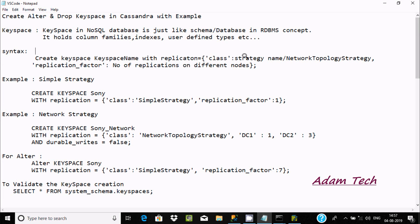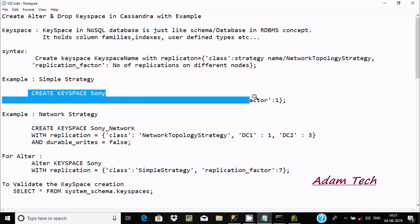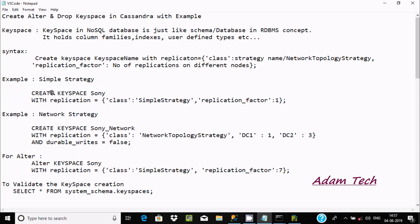The syntax is: CREATE KEYSPACE keyspace_name WITH replication = {'class': strategy}. The class can be two types: SimpleStrategy or NetworkTopologyStrategy. The replication factor can be one, two, three, four, five — the number of replications on different nodes. Here is the simplest example to create a keyspace.